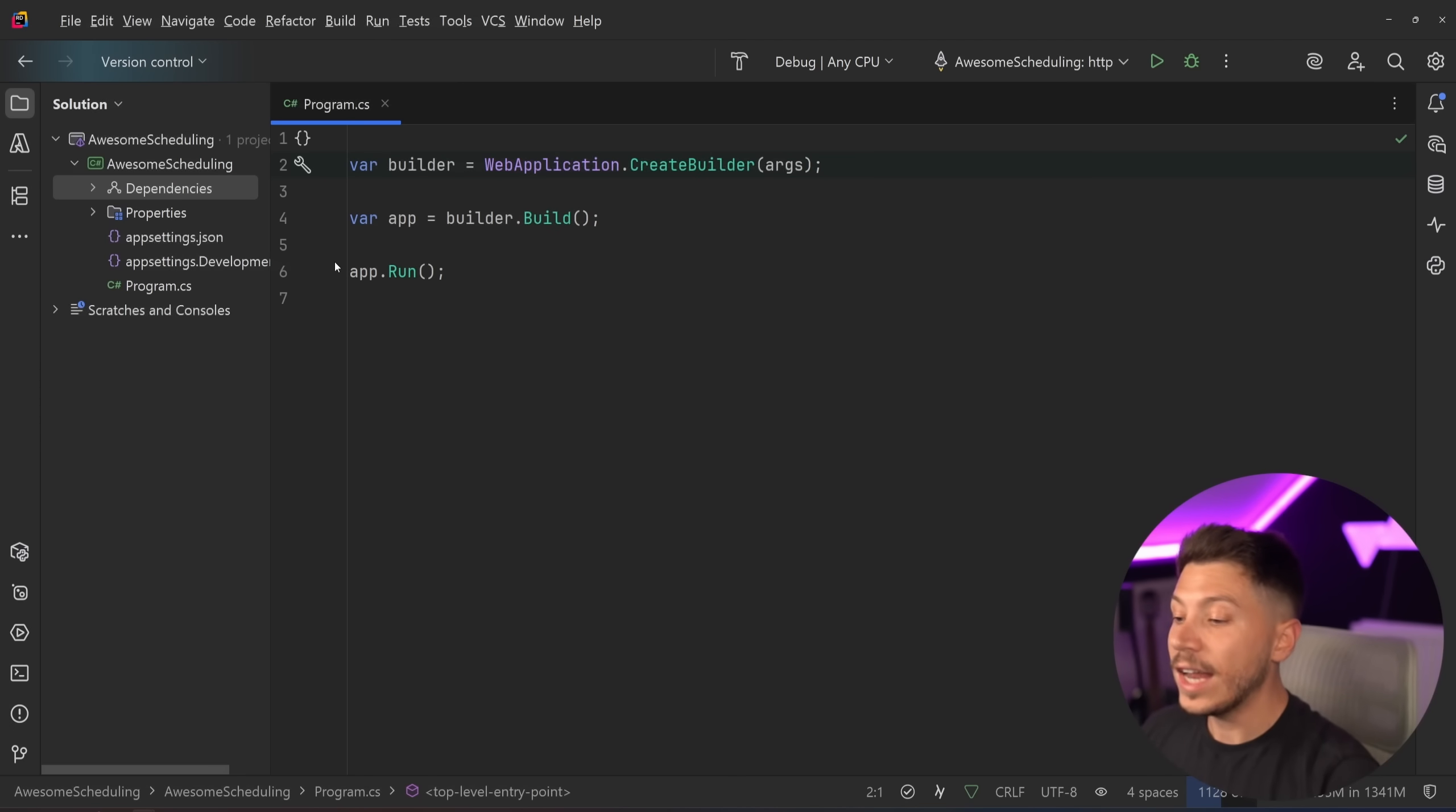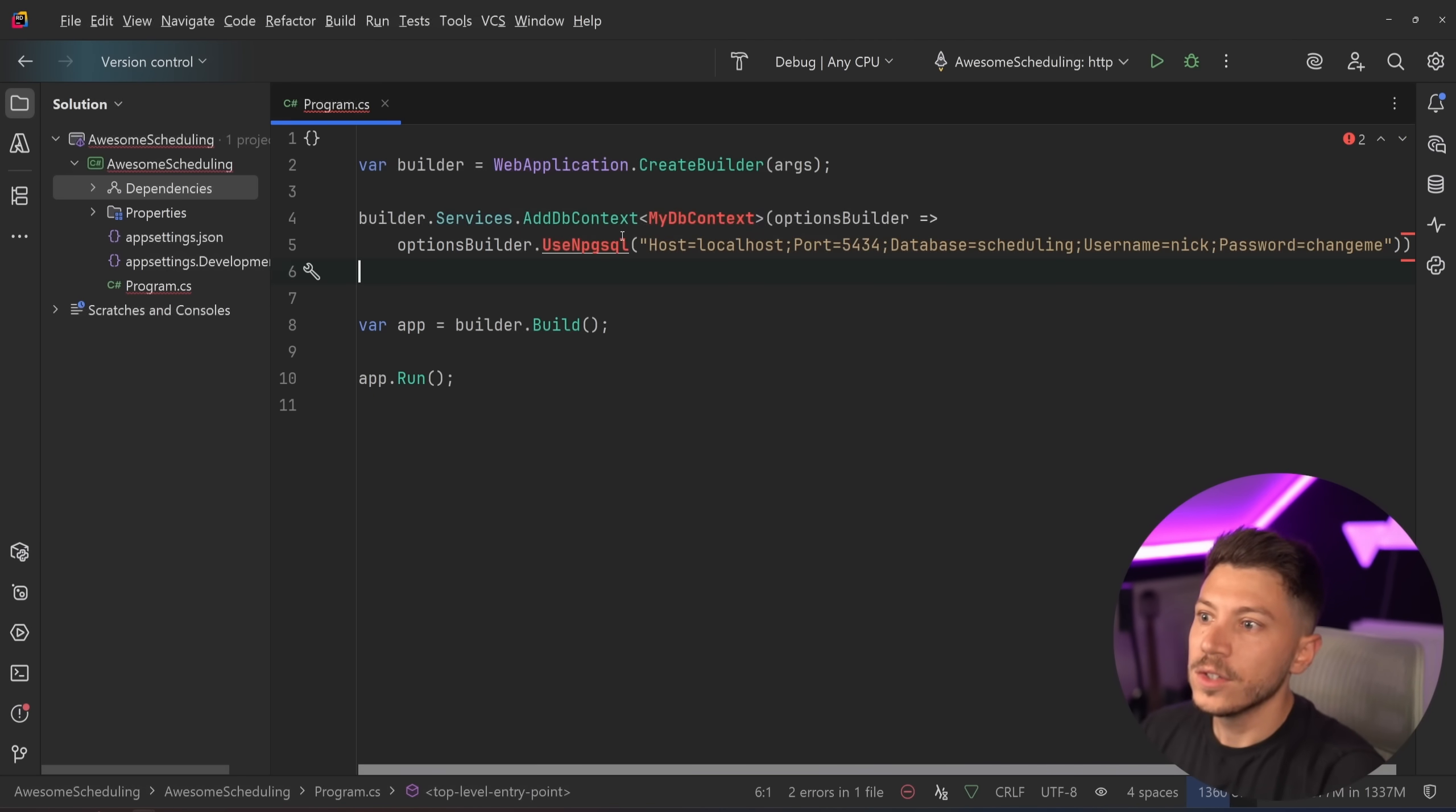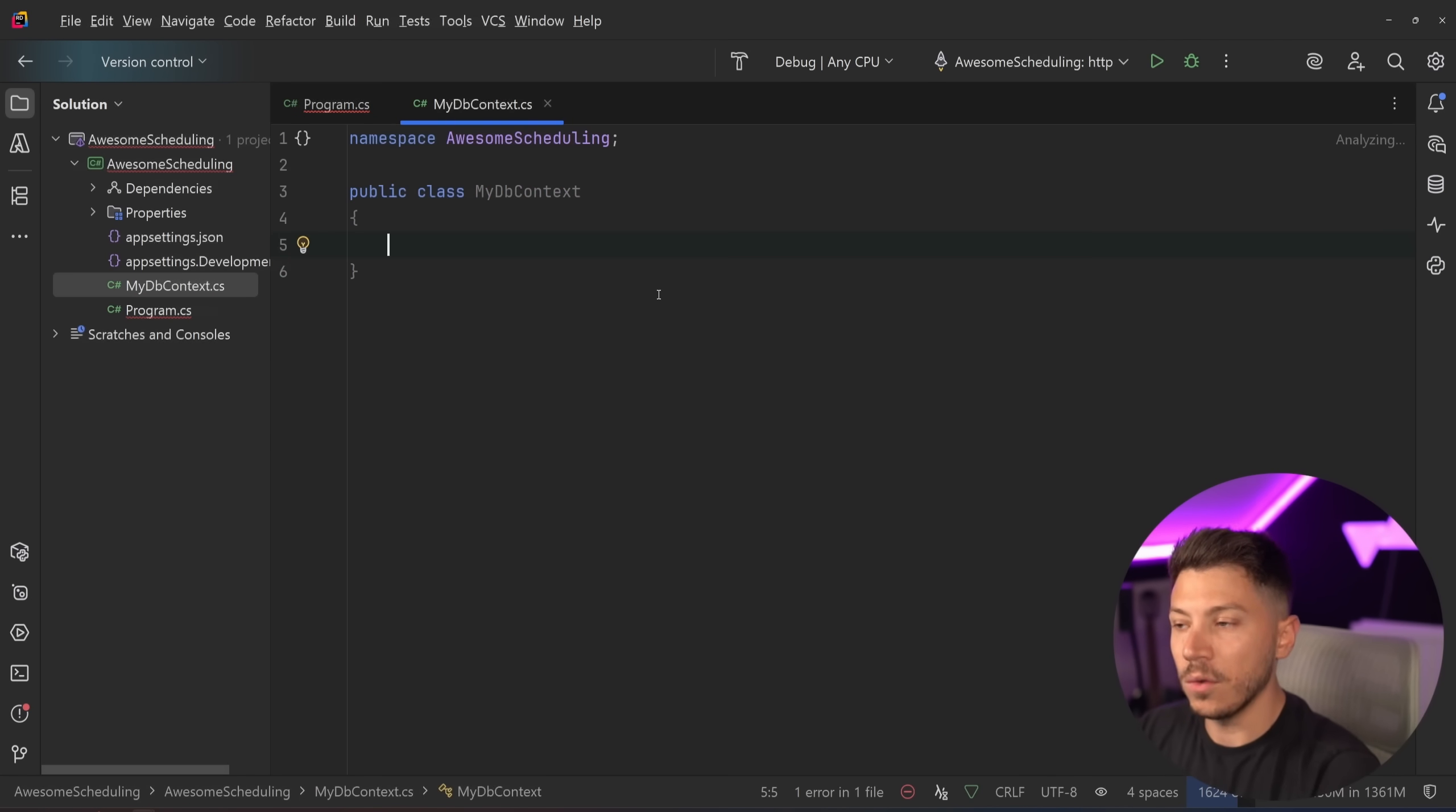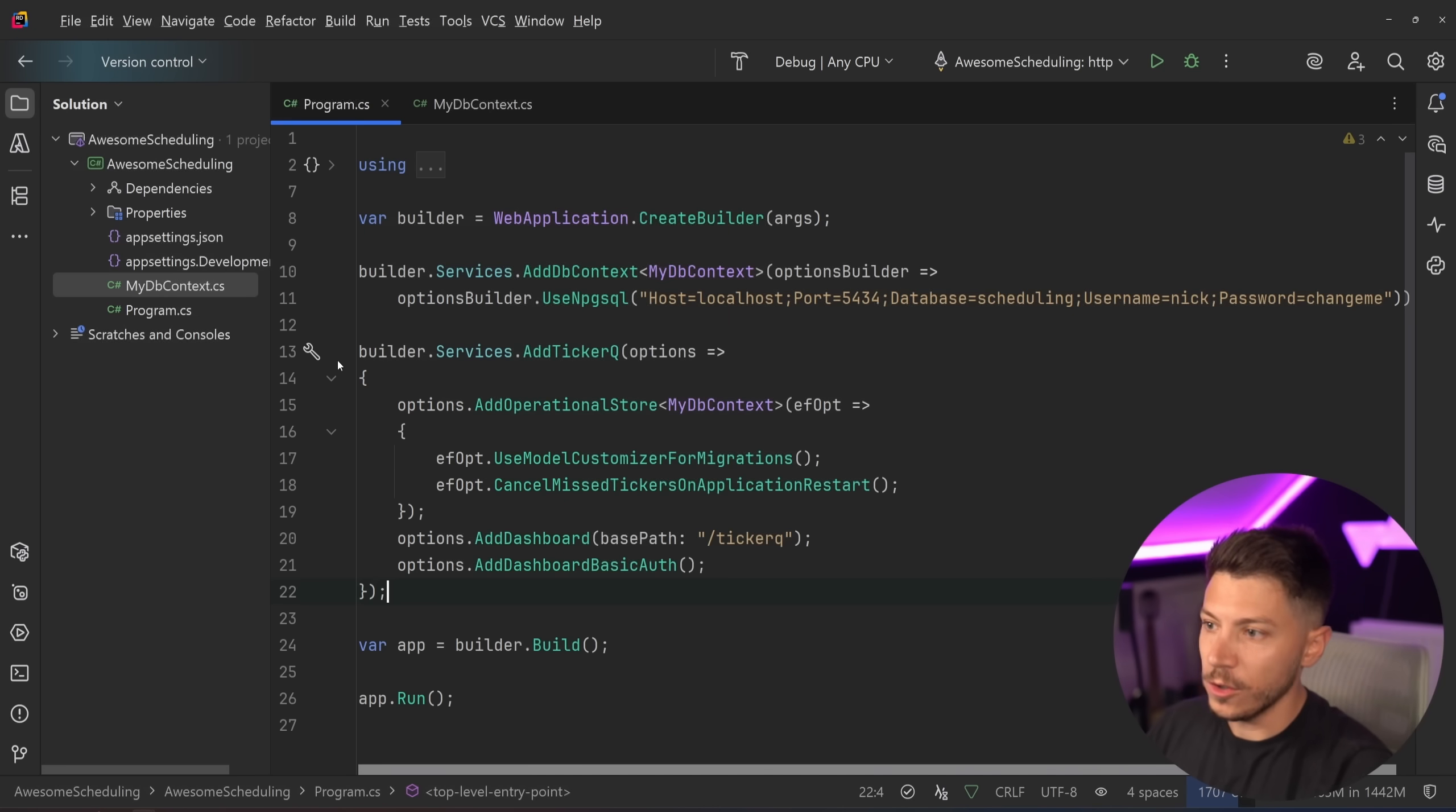So now we have this and the first thing we need to do is we need to add a connection to our database because we will be storing all the jobs where we'll be running for scheduling on the database. So I'm going to go here and I'm going to say use Postgres in my case and use my db context. So I'm going to go ahead and create that class over here. Now for now I'm just going to leave it as a db context. I'm not going to implement it yet, I'm just going to import everything.